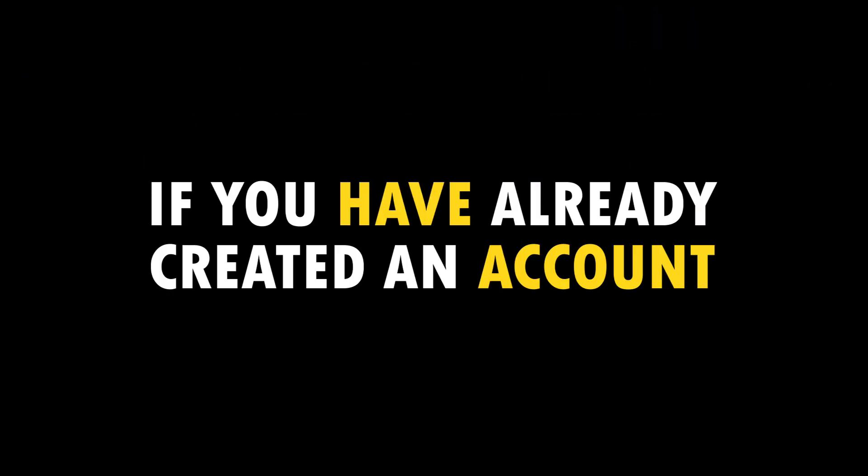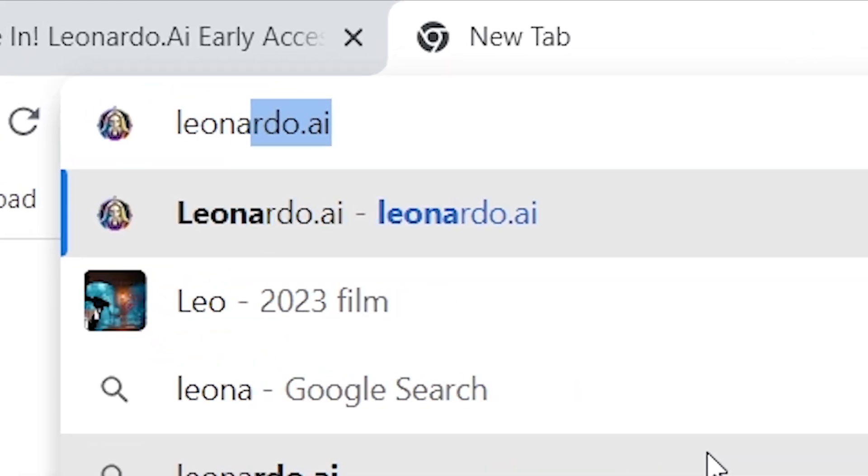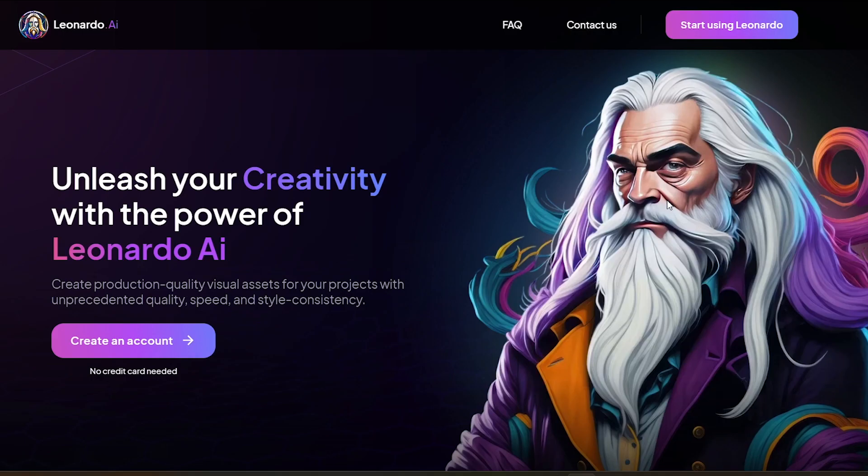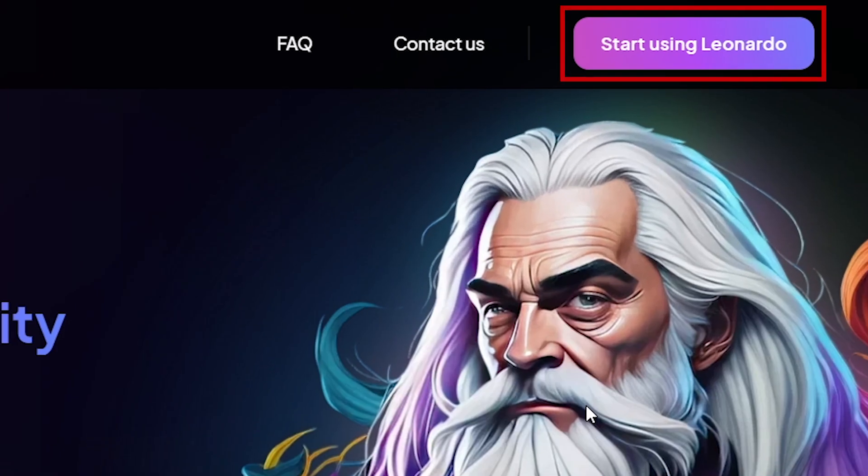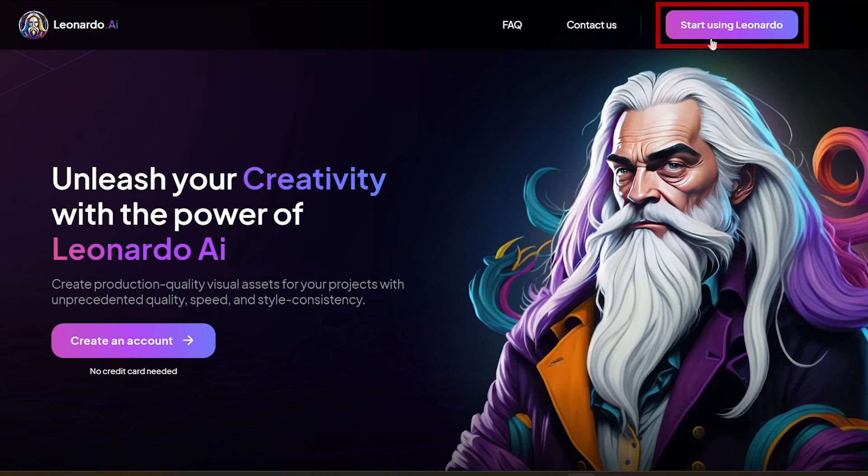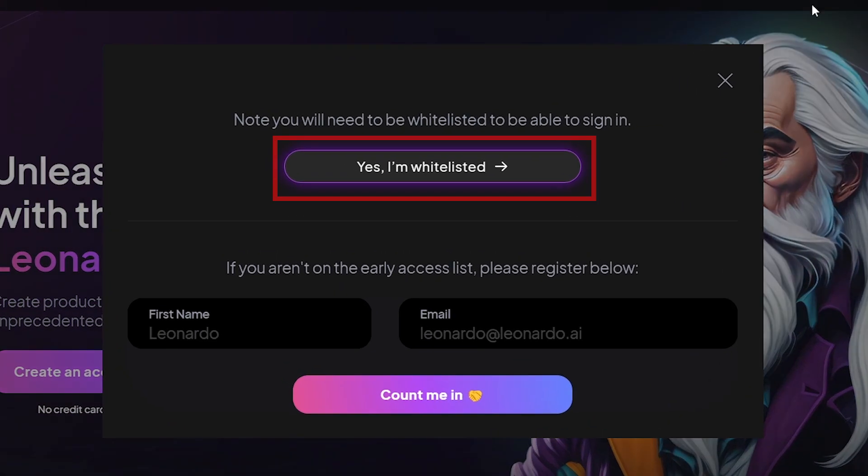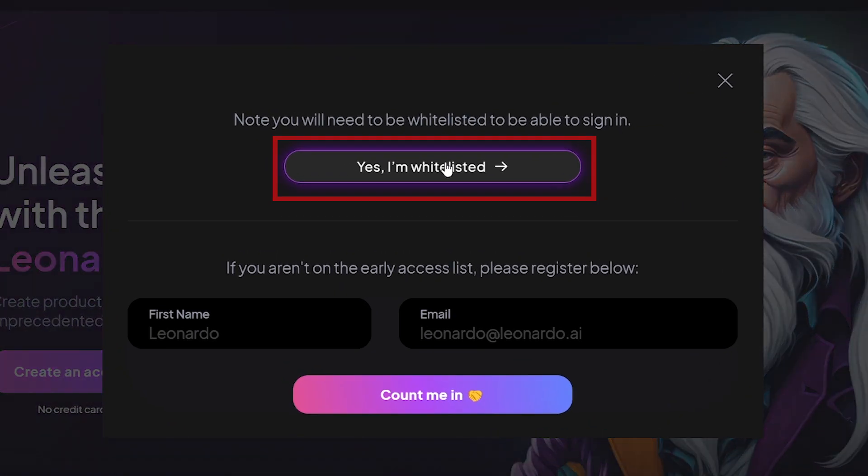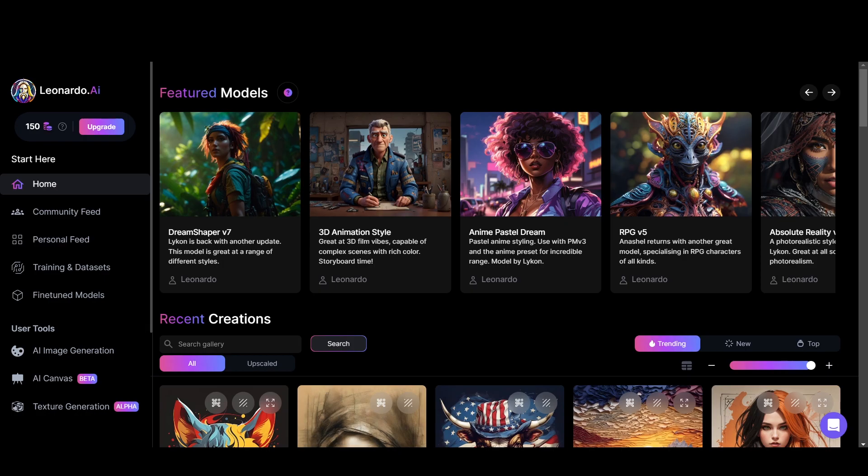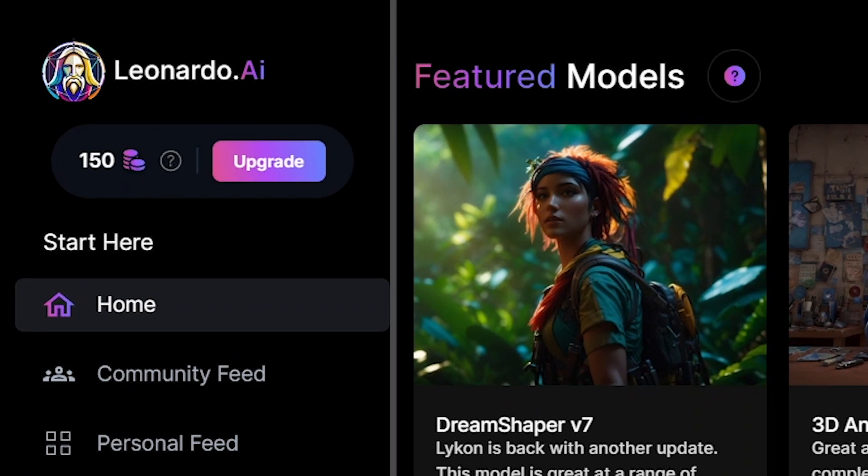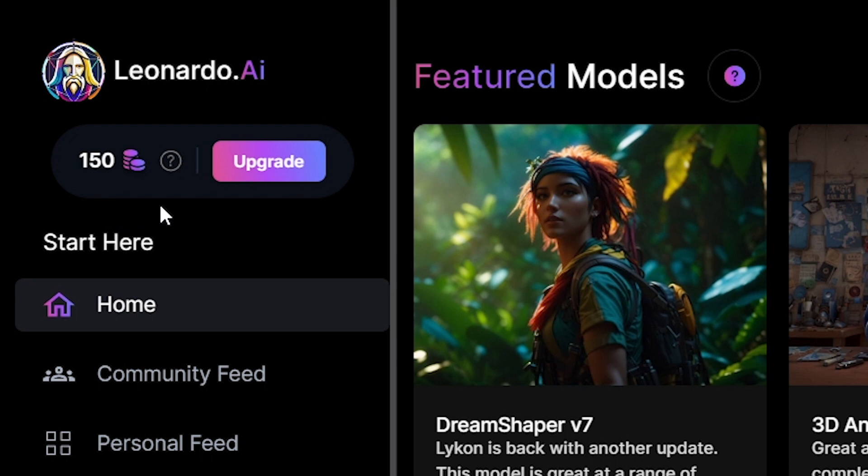If you have already created an account, you can login by going to Leonardo.ai and clicking start using Leonardo in the top right corner, then click yes I am whitelisted. And this is the Leonardo home screen. You get 150 tokens with your free account that reset every 24 hours. That means Leonardo gives you free 150 credits every day to use.